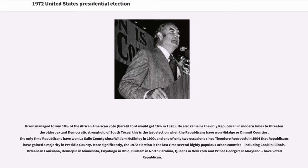Nixon managed to win 18 percent of the African-American vote. He also remains the only Republican in modern times to threaten the oldest extant Democratic stronghold of South Texas — this is the last election when Republicans won Hidalgo or Dimmit counties, the only time Republicans have won Duval County since William McKinley in 1900, and one of only two occasions since Theodore Roosevelt in 1904 that Republicans gained a majority in Presidio County. The 1972 election is also the last time several highly populous urban counties — including Cook in Illinois, Orleans in Louisiana, Hennepin in Minnesota, Cuyahoga in Ohio, Durham in North Carolina, Queens in New York, and Prince George's in Maryland — voted Republican.